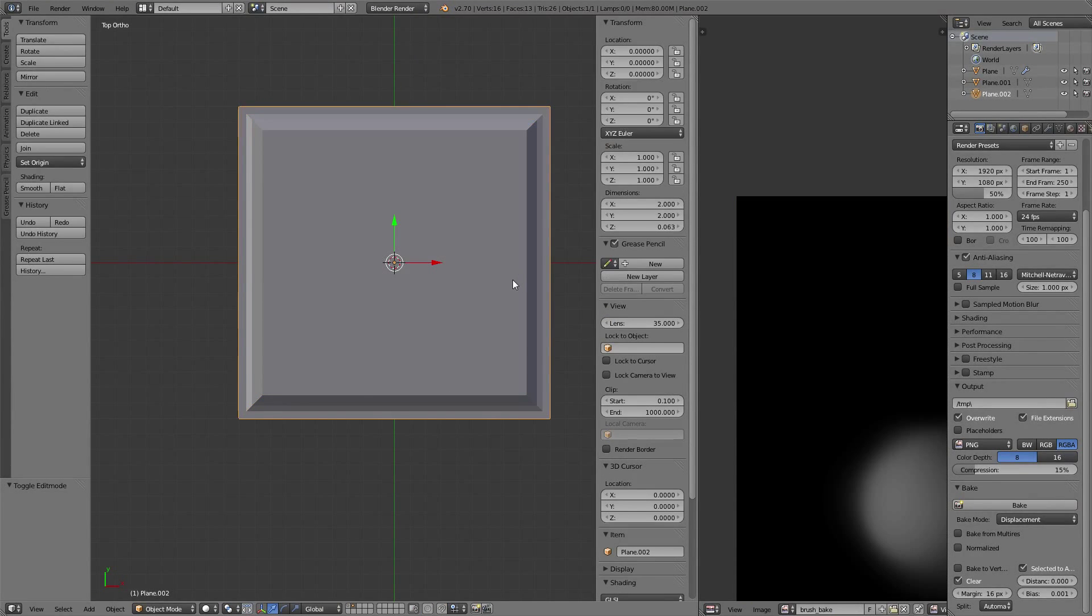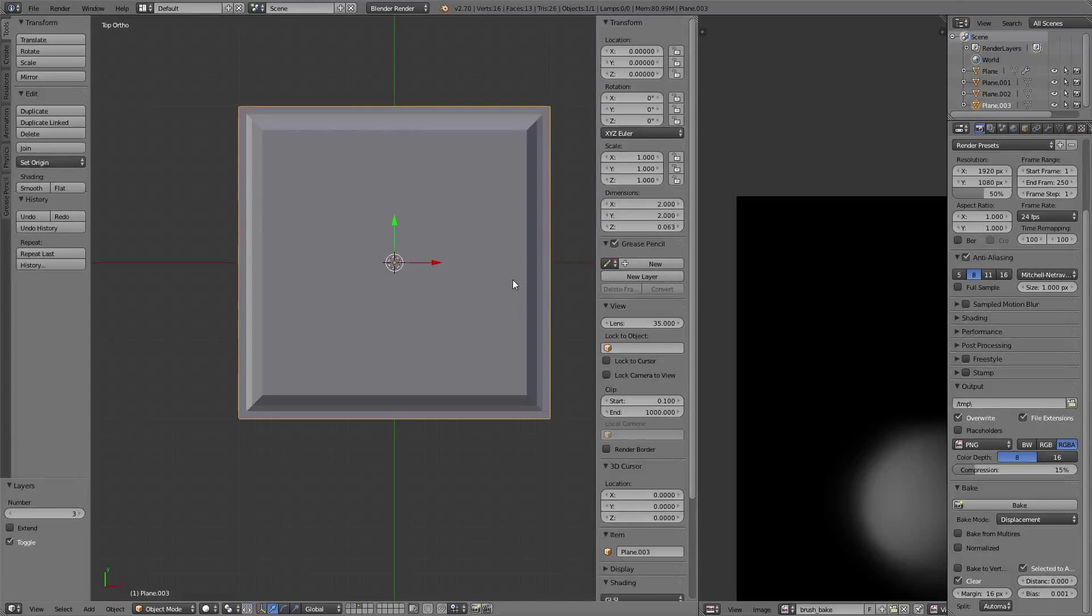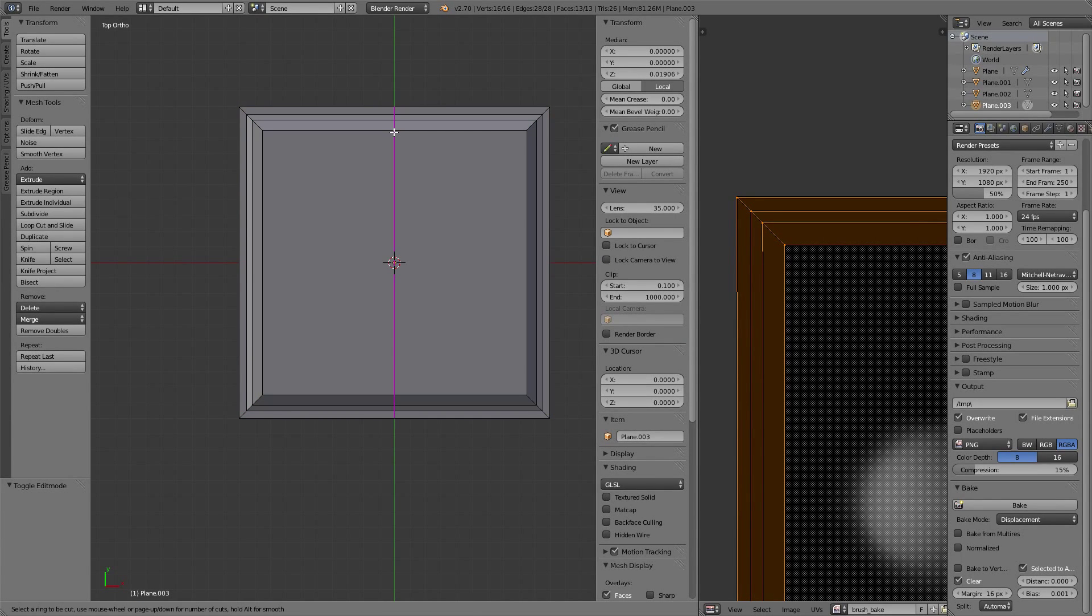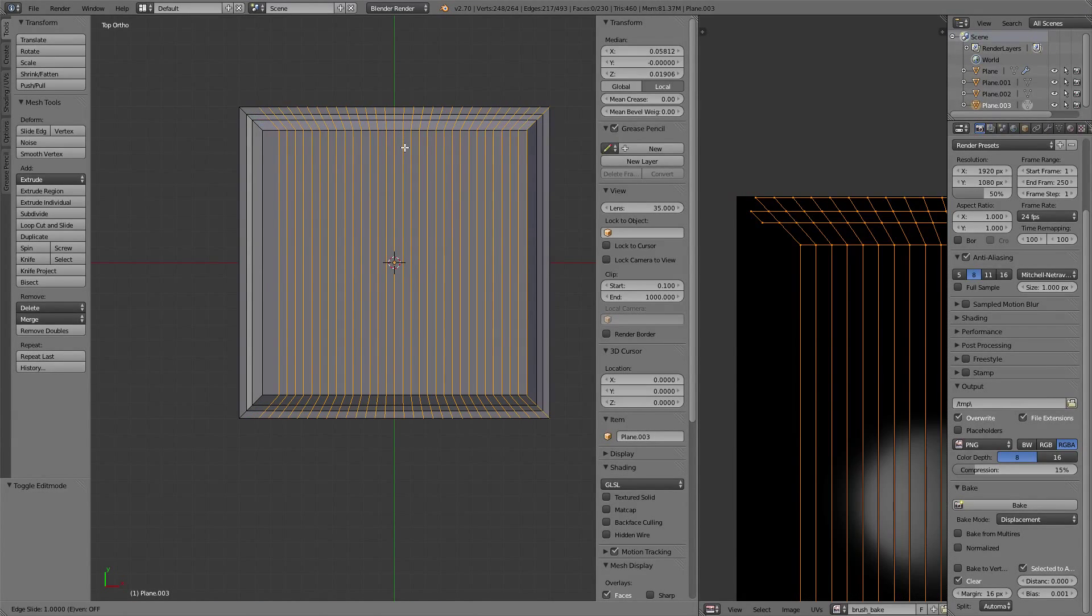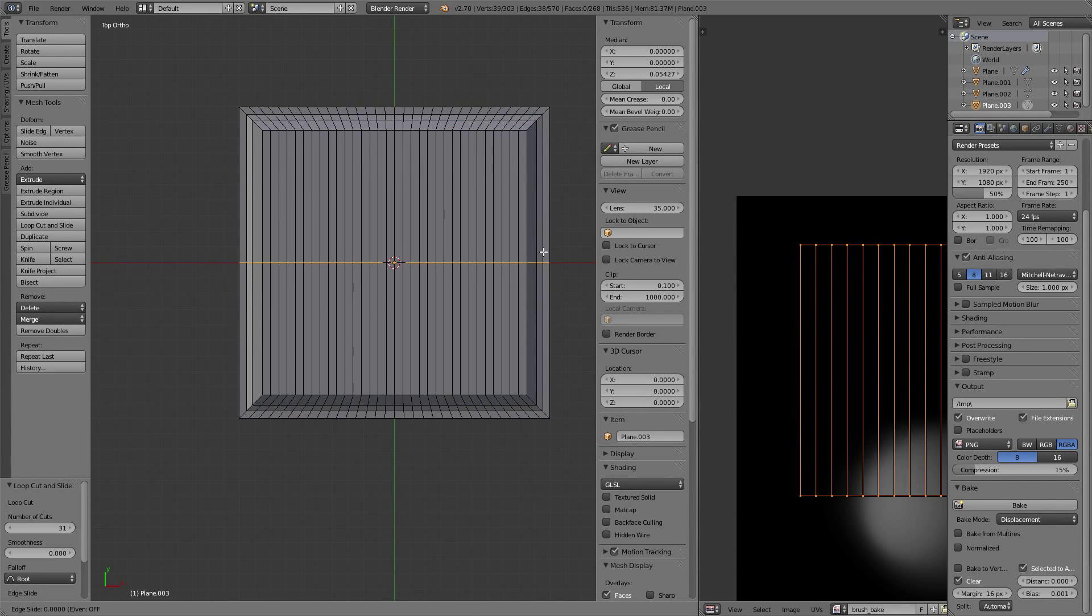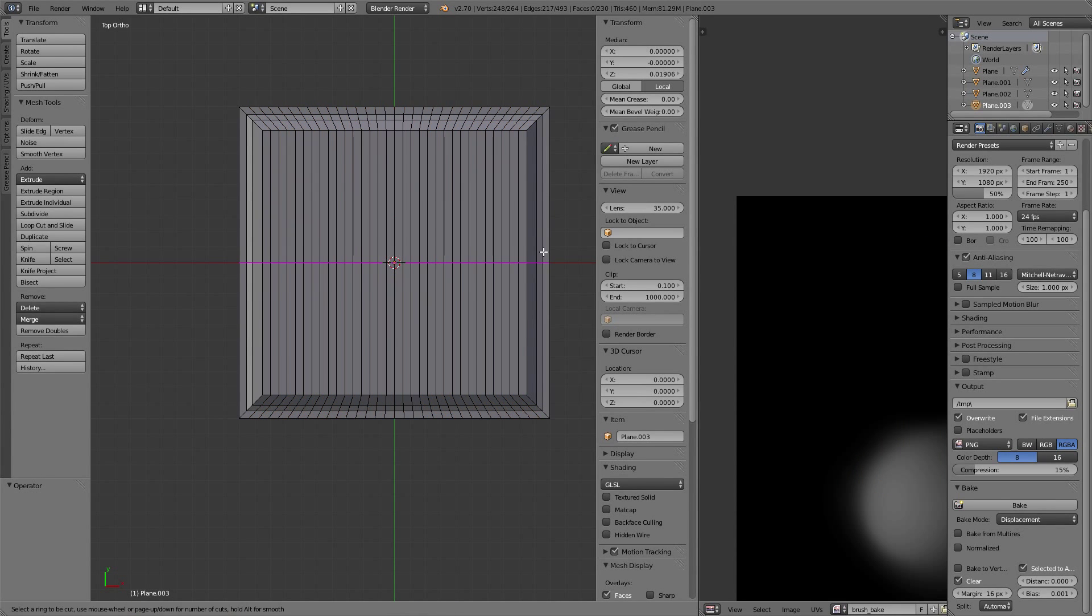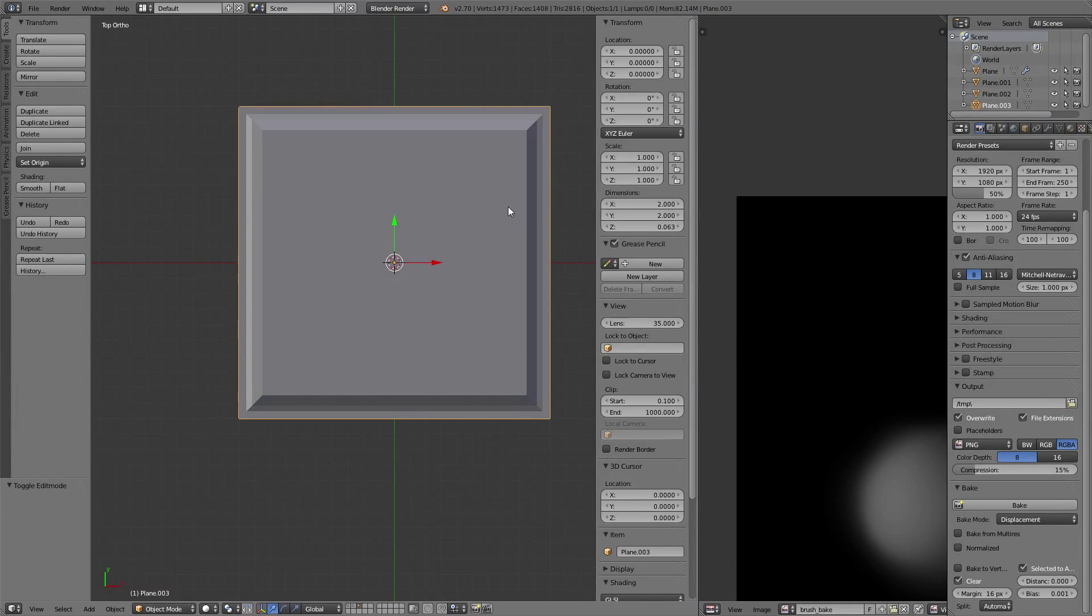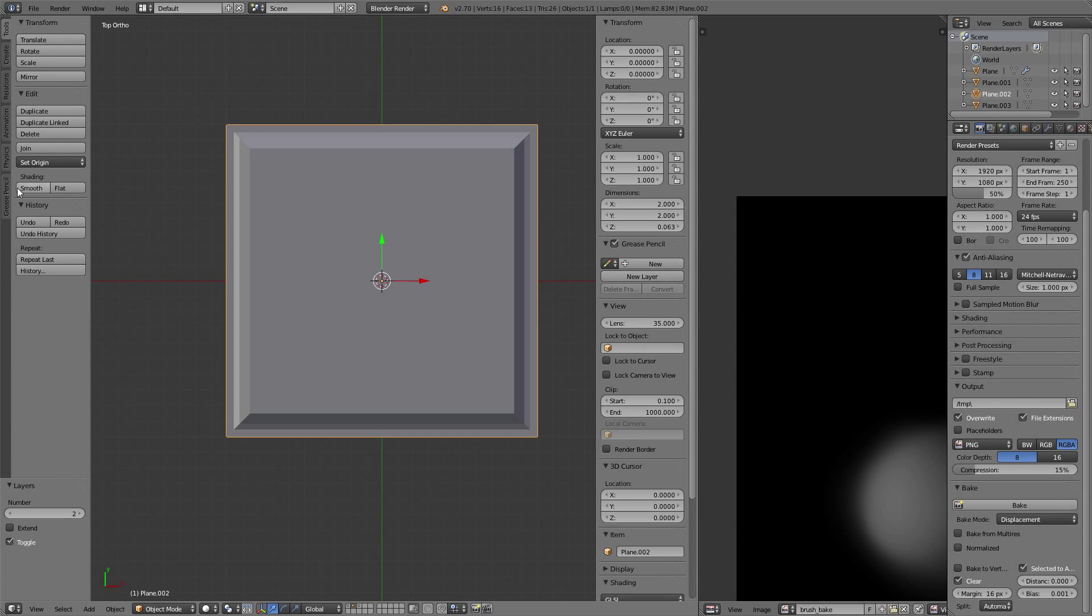Once we have this mesh, we're going to duplicate it and move it to the next layer. This mesh will serve as a sculpt base. Let's add more definition to it - thirty-one cuts here, then shade it smooth.